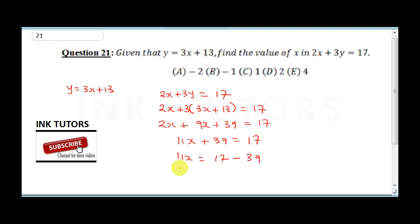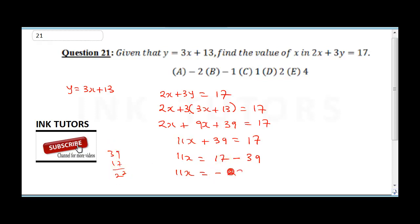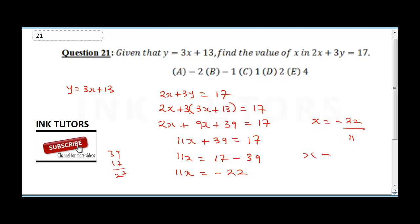So 11x equals 17 minus 39. That is minus 22, because 39 minus 17 gives 22. Therefore x equals −22 divided by 11, which gives x equals −2. The correct answer is option A.